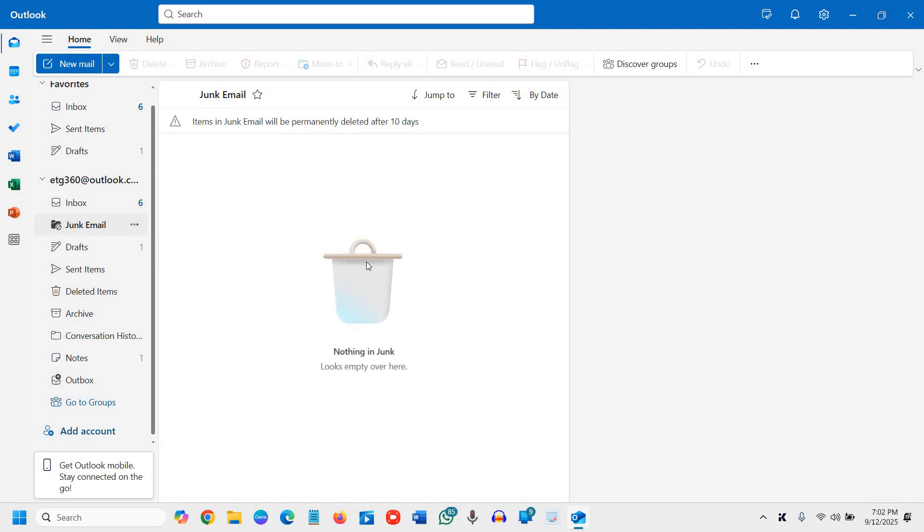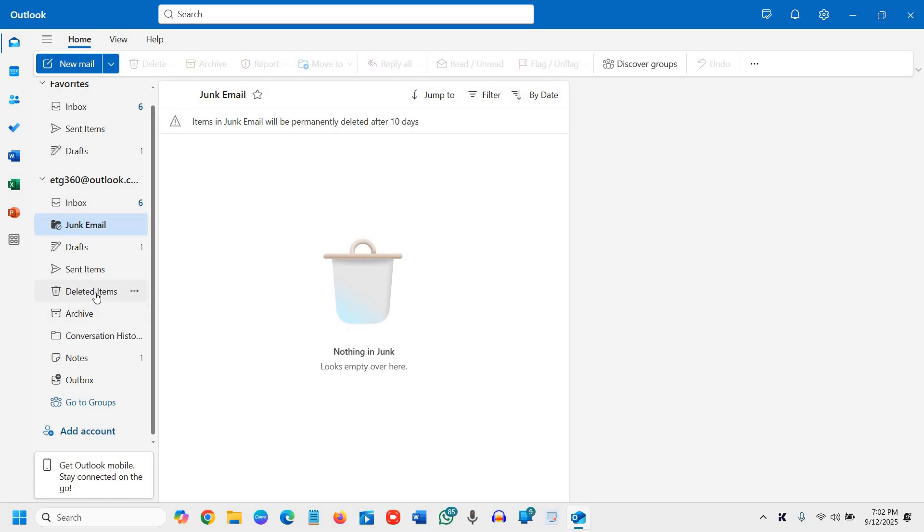Then you need to go to the junk mail as well, because sometimes important emails may go to spam or junk mail.